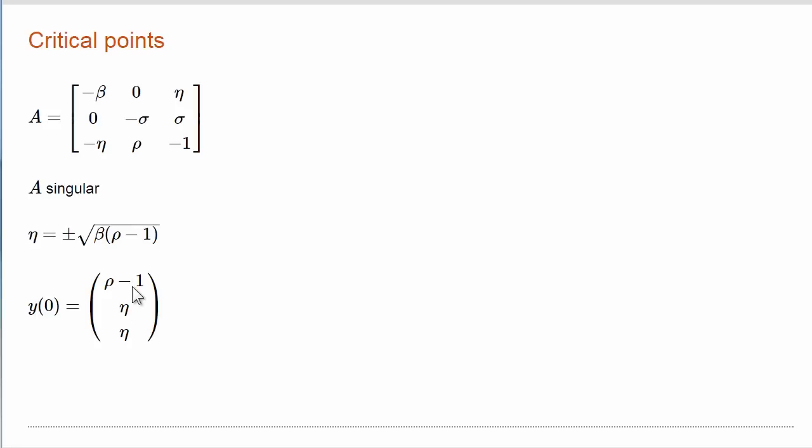If we take this vector as the starting value of the solution, then the solution stays there. Y prime is 0. This is an unstable critical point, and values near this solution deviate; the solution won't stay near the solution.